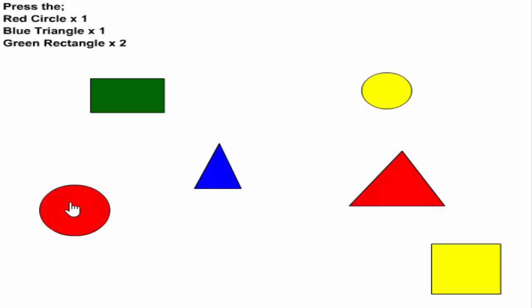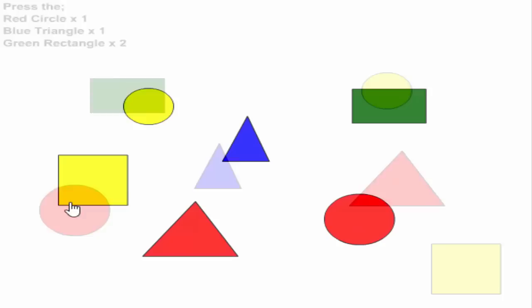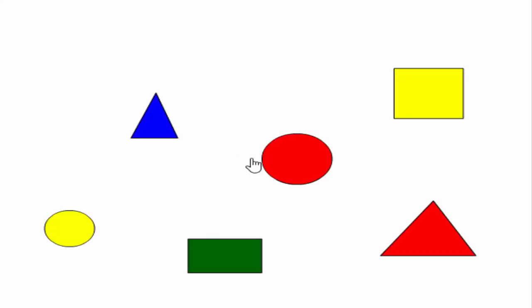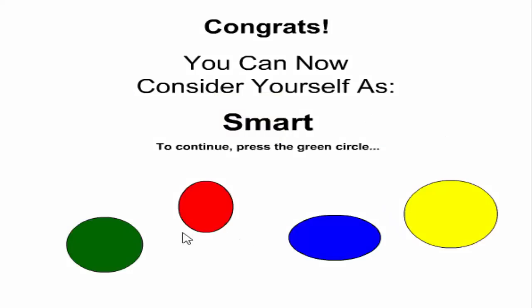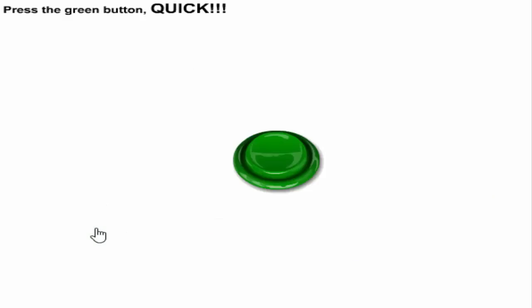Red, blue, red, blue, green. Haha, I did it! I am smart. Press the green circle, boom boom.